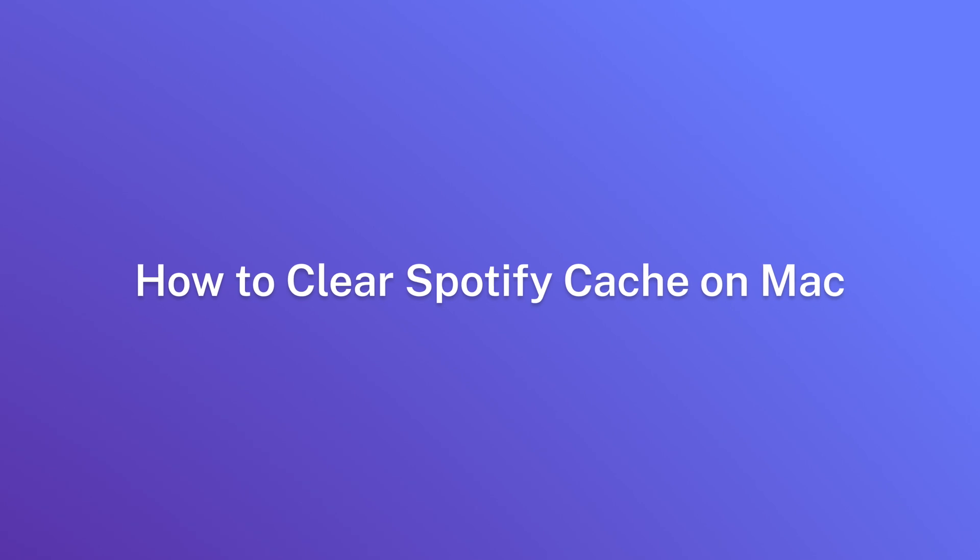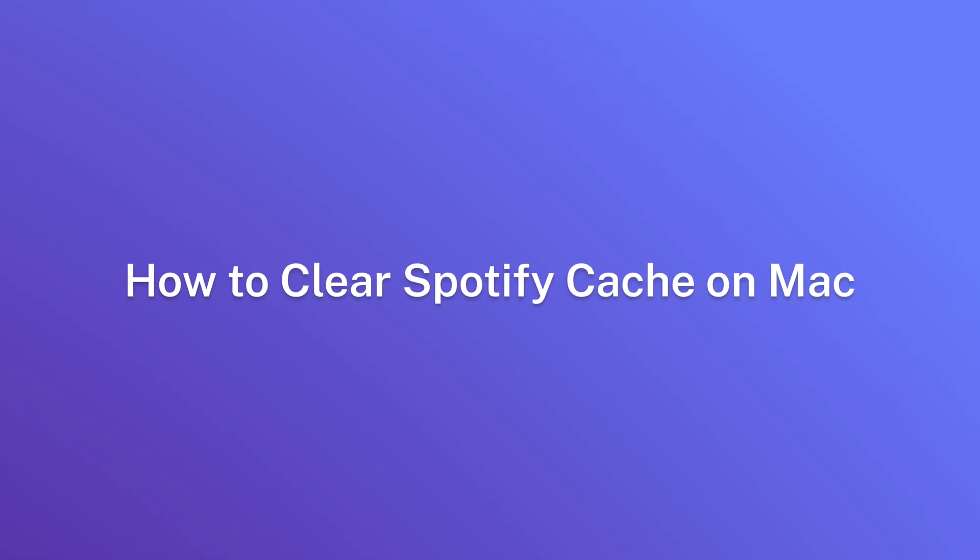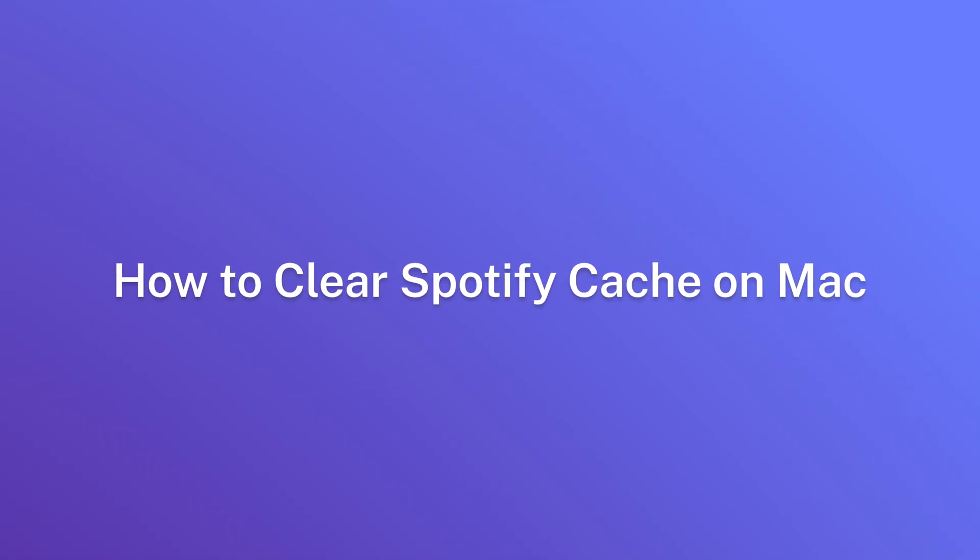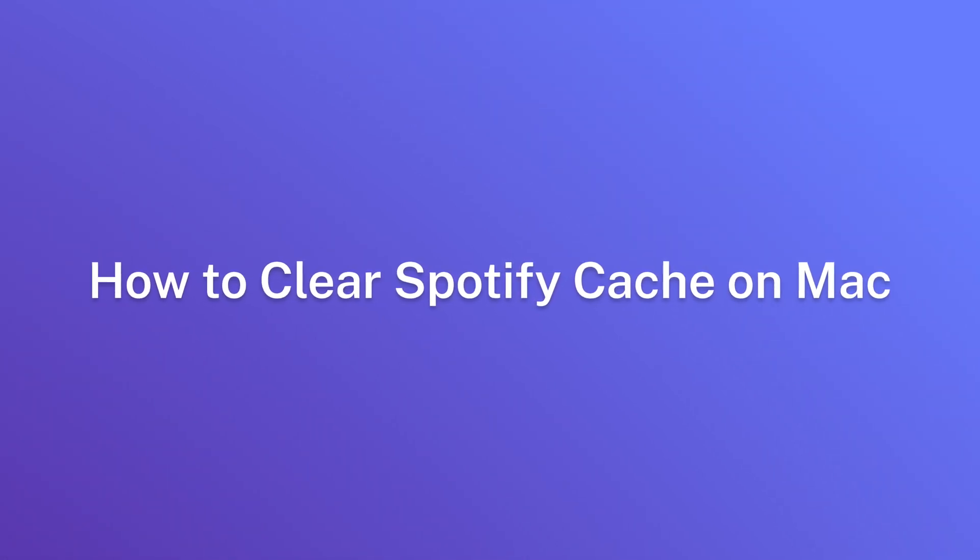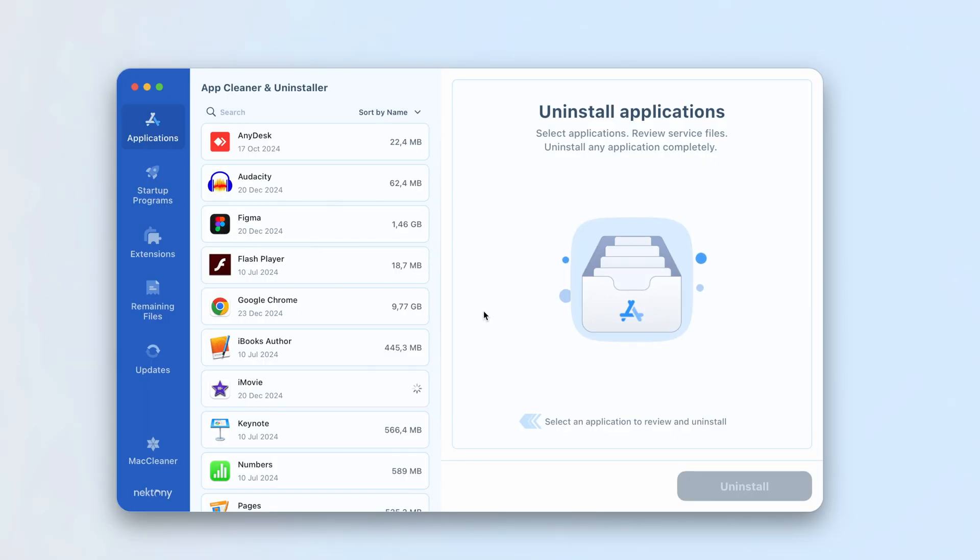How to clear Spotify cache on Mac? App Cleaner and Uninstaller can also help you delete Spotify's cache files quickly and easily. Here's how.